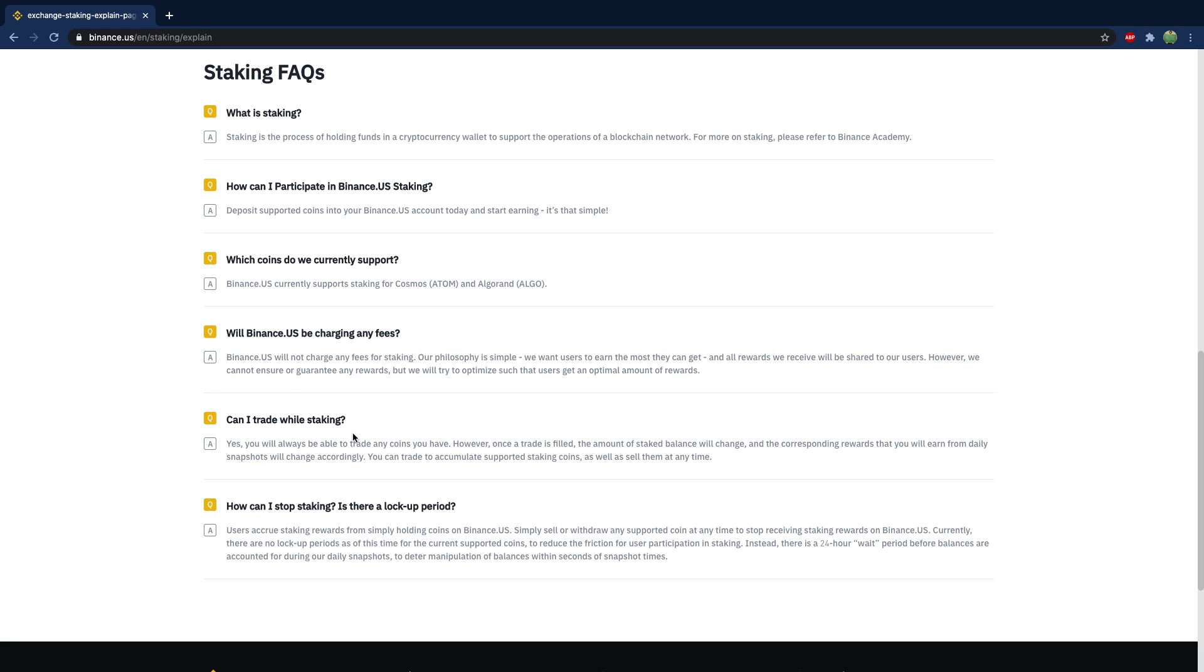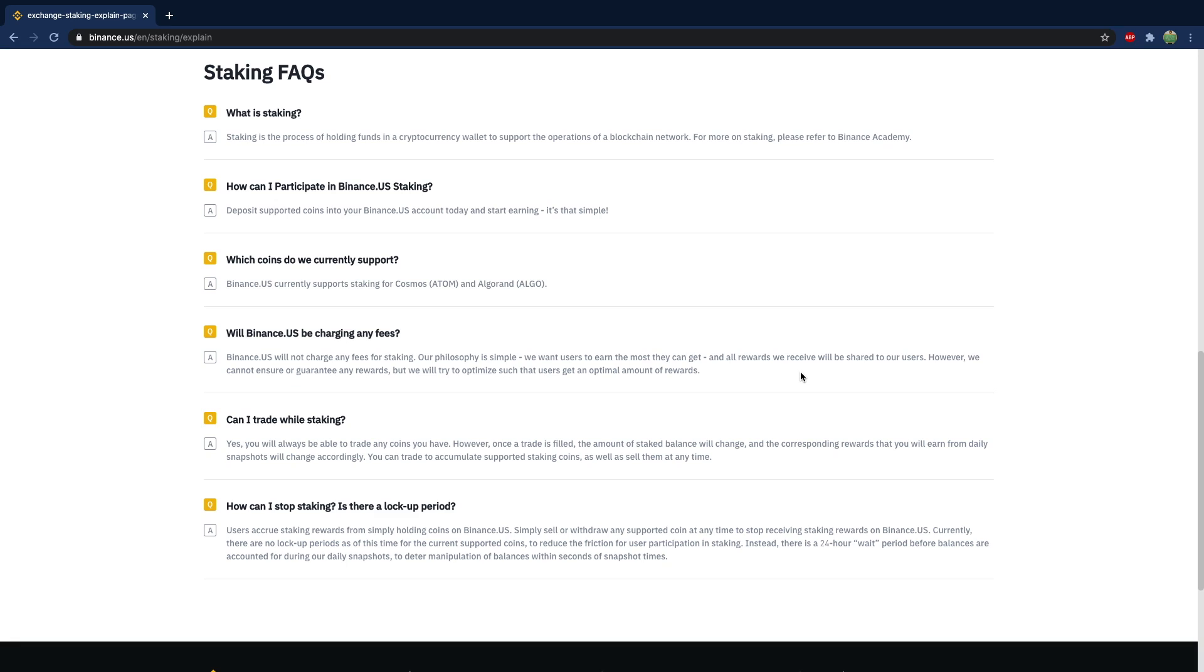Now, one thing I also want to call out is that it does not have any fees, which is fantastic. This is actually a lot better than some of the other exchanges out there. So highly recommend if you are staking to go with Binance.